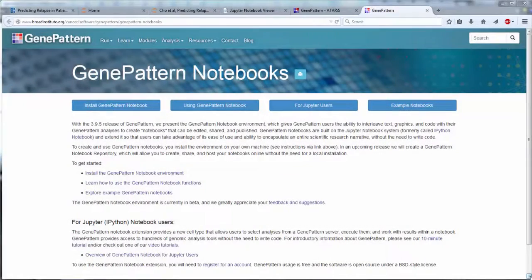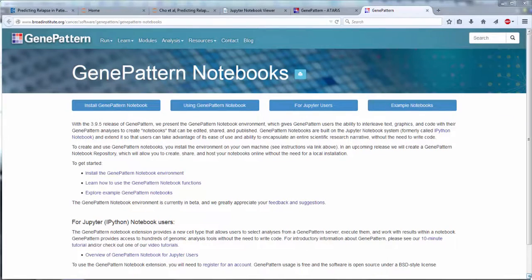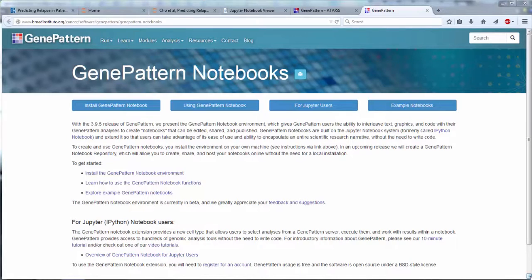The GenePattern Notebook Environment unites the capabilities of the Jupyter Notebook Environment and the GenePattern Platform to provide powerful analyses within the flexible notebook environment, all without the need to write code.